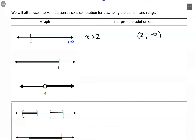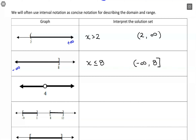Our next one includes 8, so we want 8 to be part of the set, and it goes off to the left toward negative infinity. For this one, x can be anything less than or equal to 8. In interval notation, we go from negative infinity up to 8, and then use a square bracket to show that we include 8.